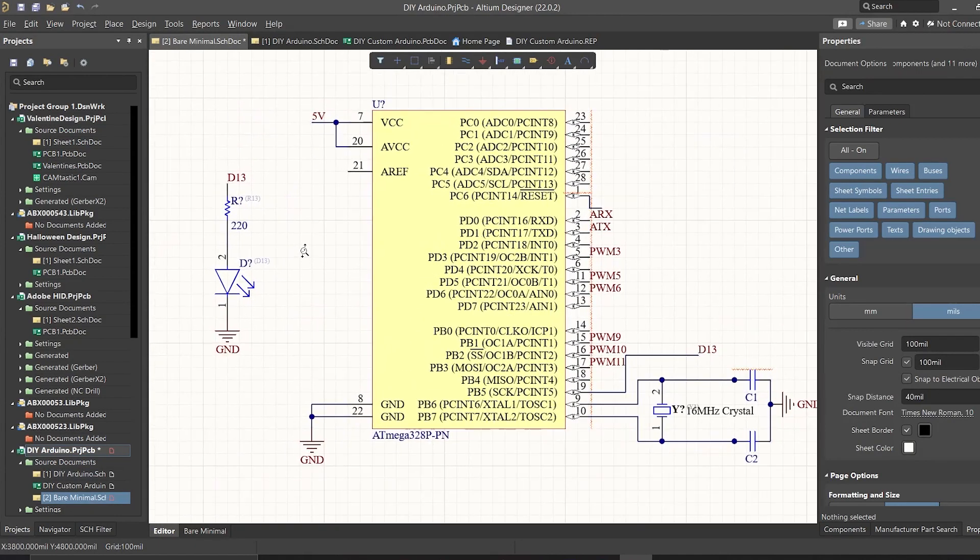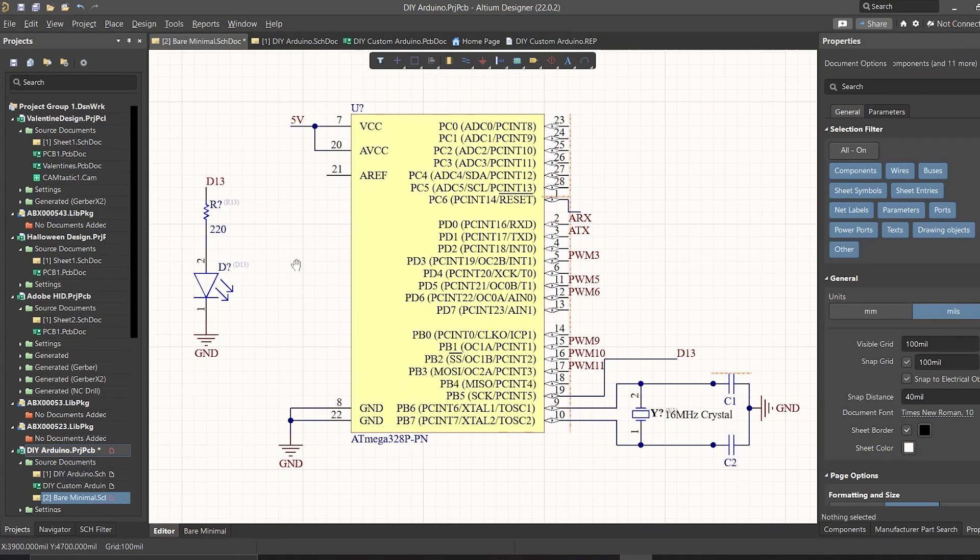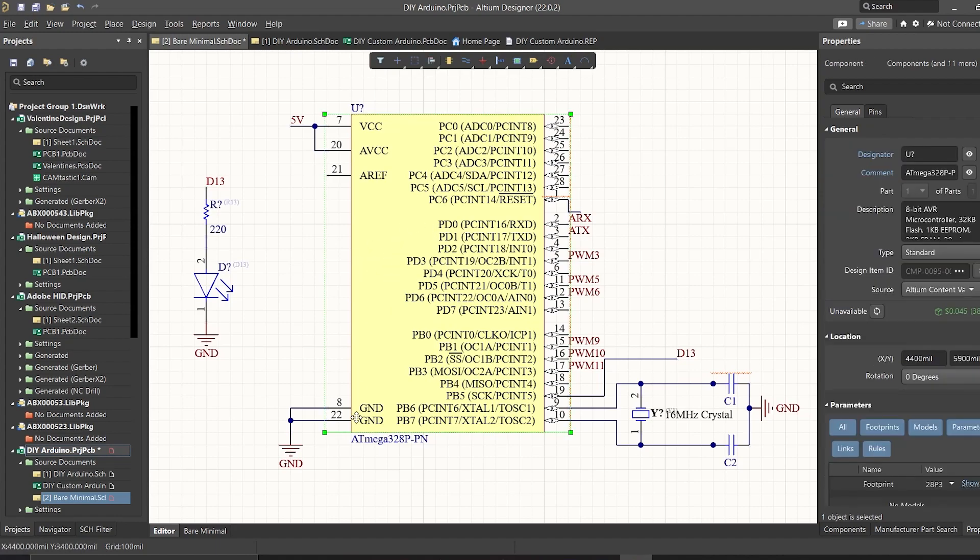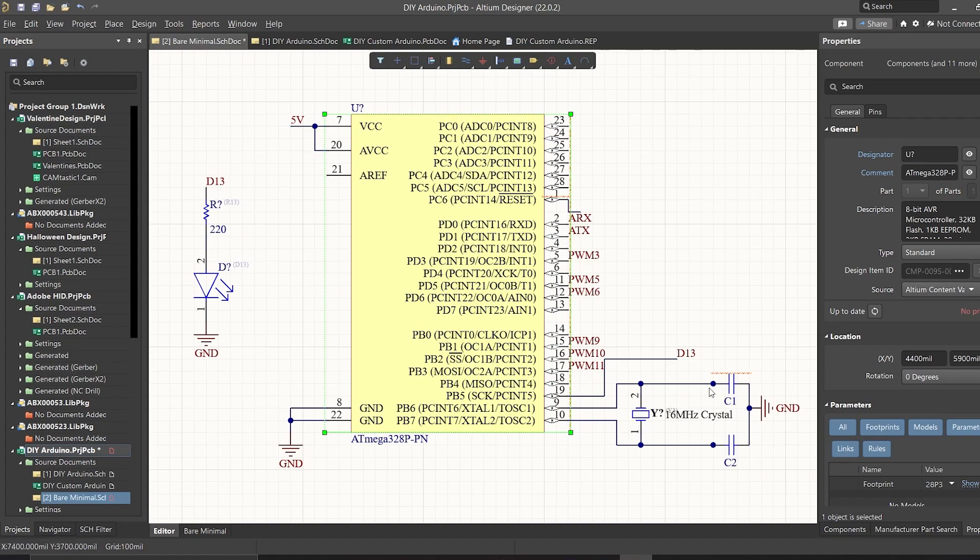To get started with the bare minimal configuration, we will need Atmega328 chip, 16MHz crystal oscillator and 2 capacitors. Crystal oscillator will be connected between the pins 9 and 10 and the 2 ends are connected to the ground via capacitors.